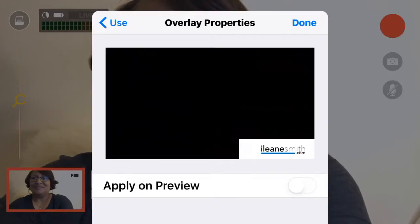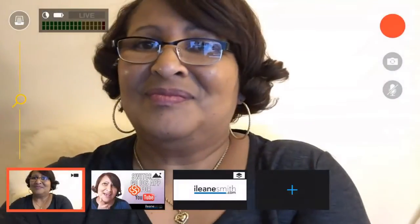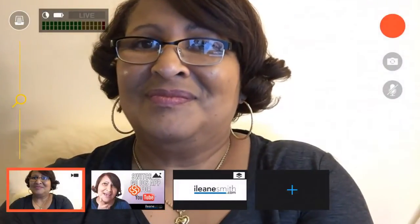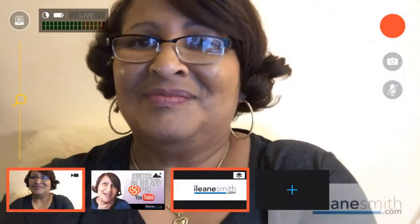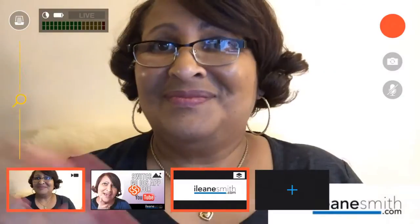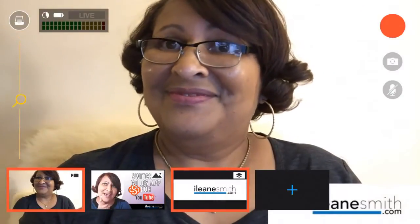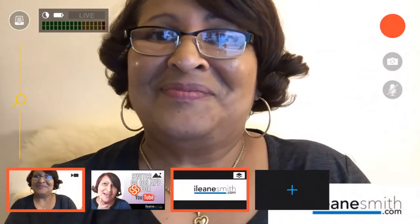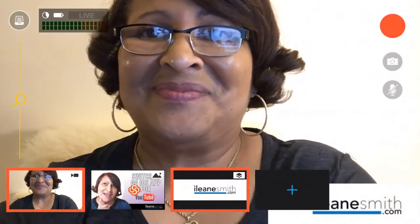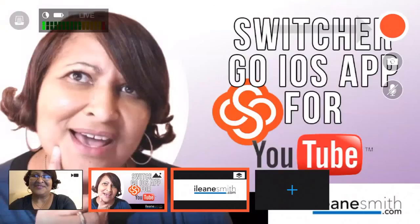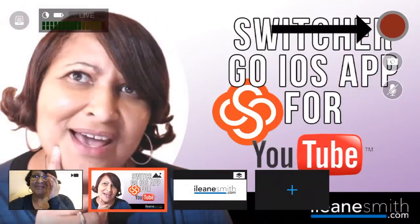Now you'll see that I can choose which of the media I want to make active. So I made the logo active. Now I'm going to make the thumbnail the active.